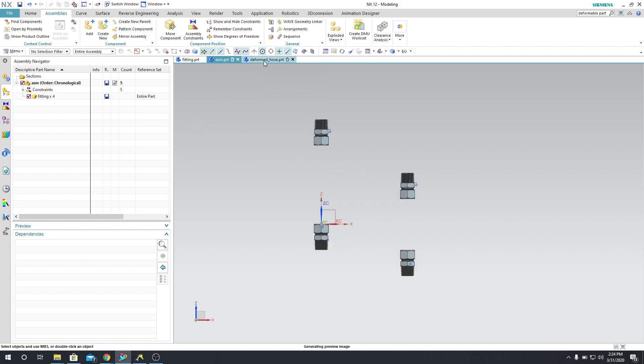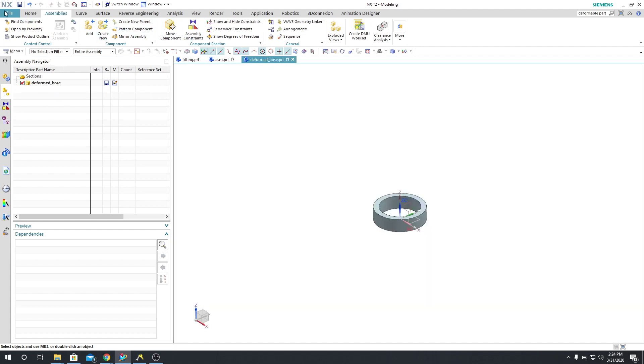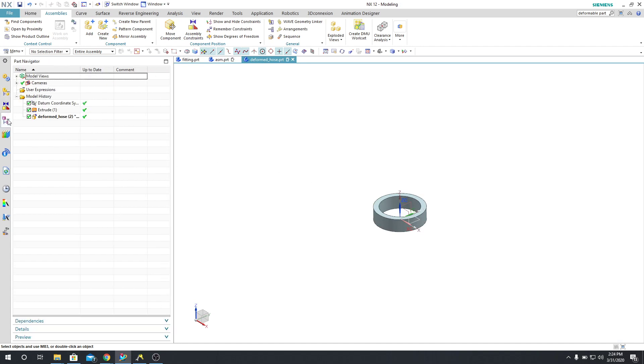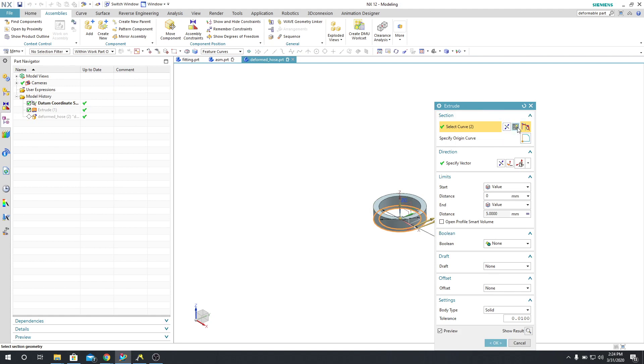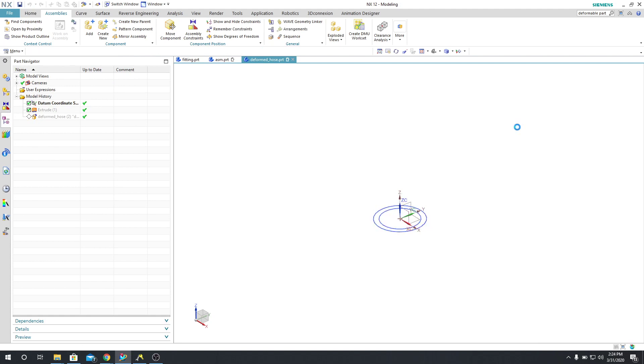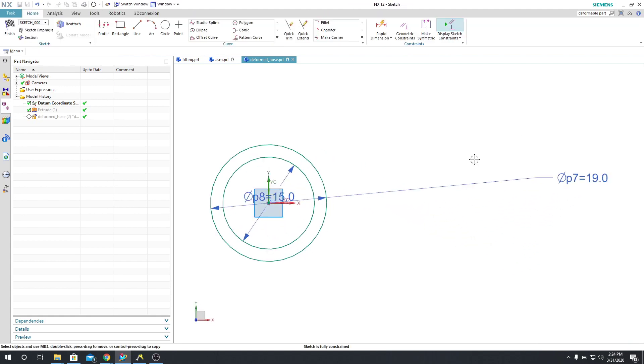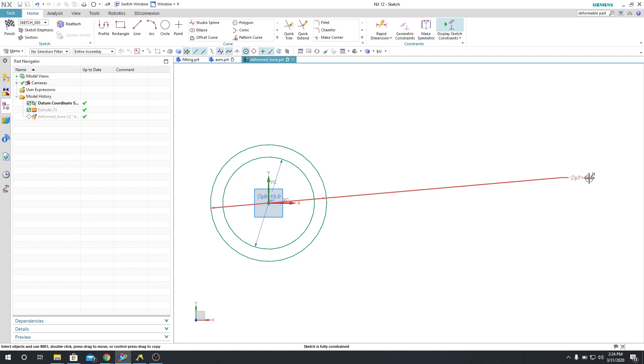So I've already created a new part. I just went to File New and I called this the Deformed Hose. And what I did was I simply created an extrude feature that you can see from here. I'm going to say Sketch Section. That is 19 in outer diameter and 15 in inner diameter.